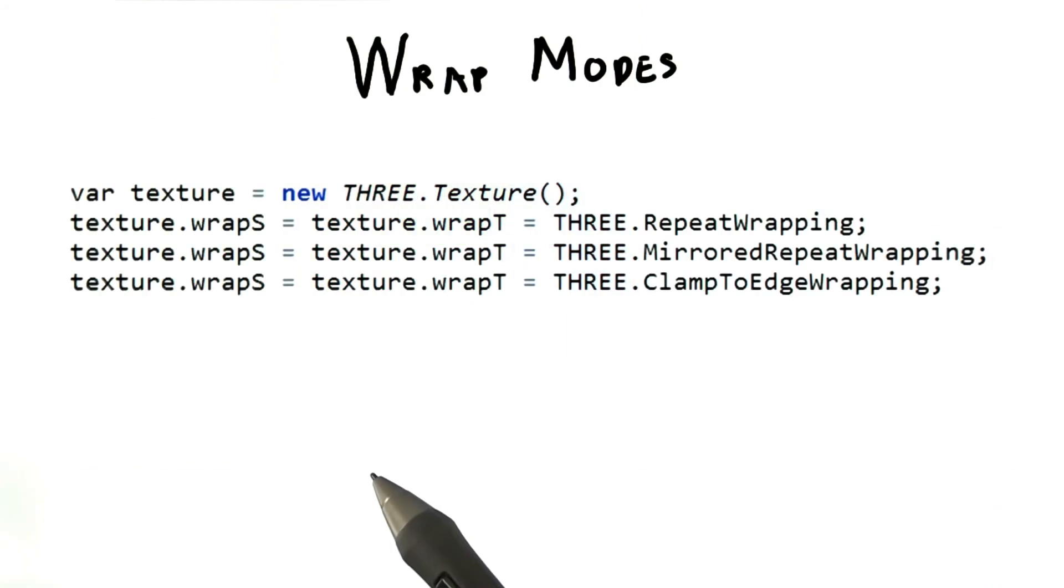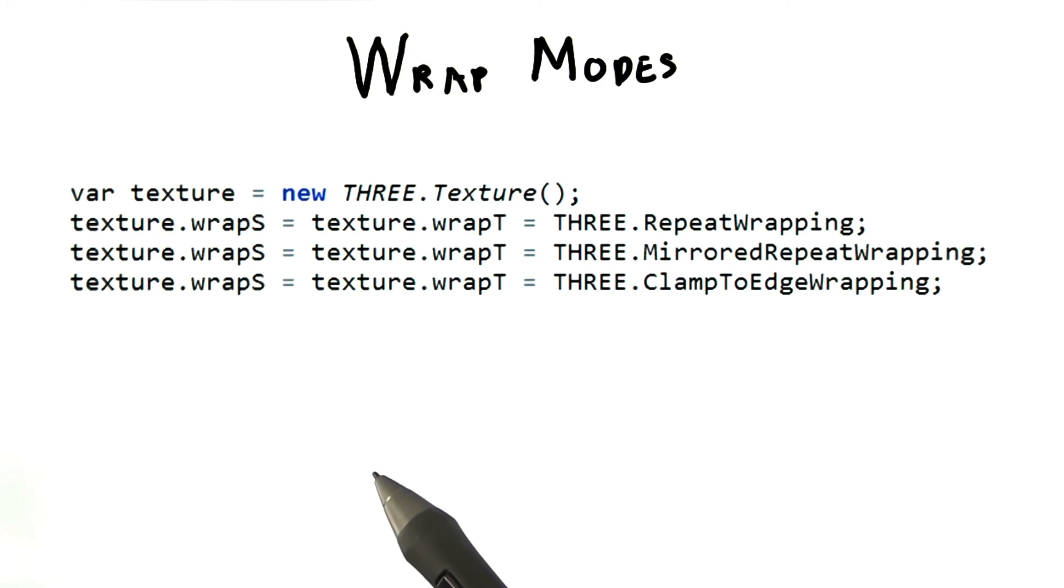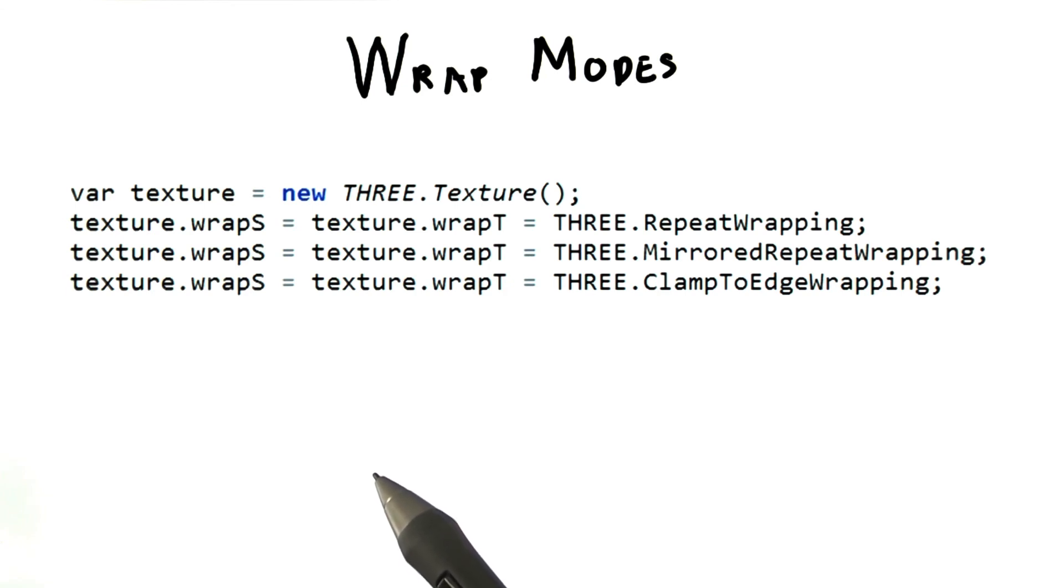This code shows how to set each of the three wrap modes in 3JS. The S and T axes essentially mean the U and V axes. You can, in fact, mix and match these modes, repeating on one axis and clamping on the other. Now give the demo a try yourself.